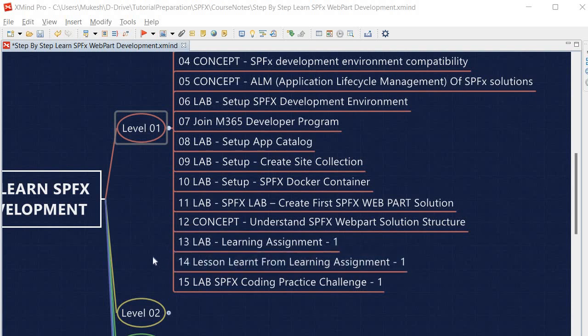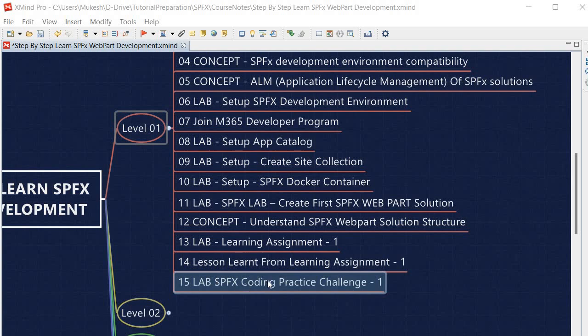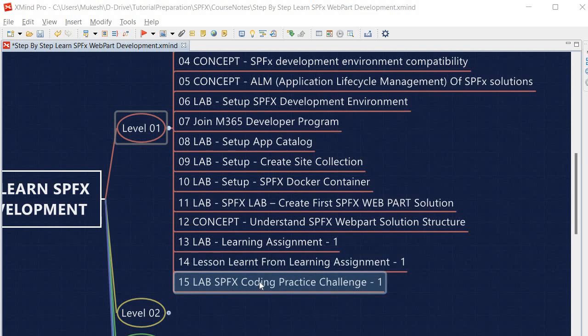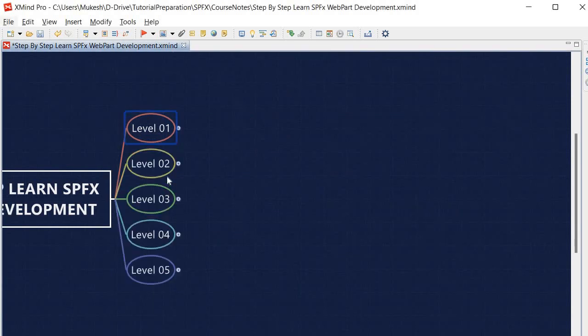At the end of Level 1 we will also look into the SPFx coding practice challenge. In each level I have given a coding practice challenge — after completing all sessions from a level, you must complete the challenge. Once we finish Level 1, we will proceed to Level 2.